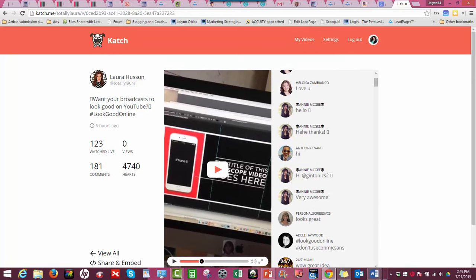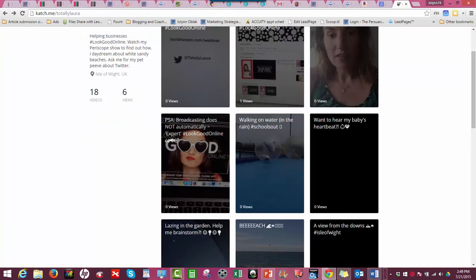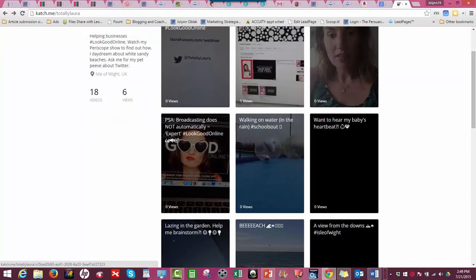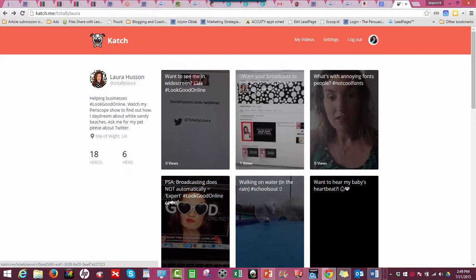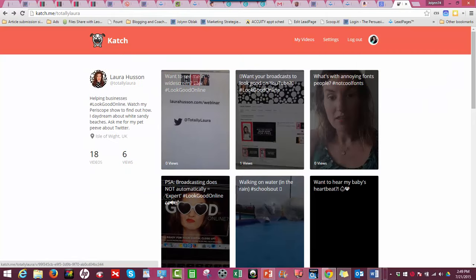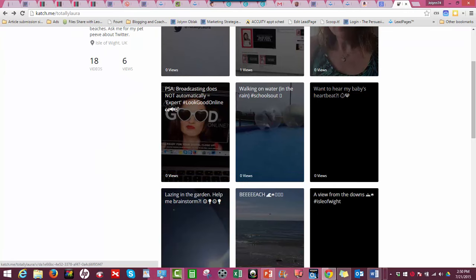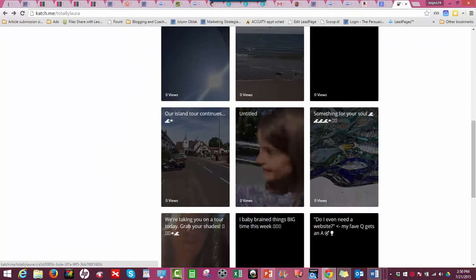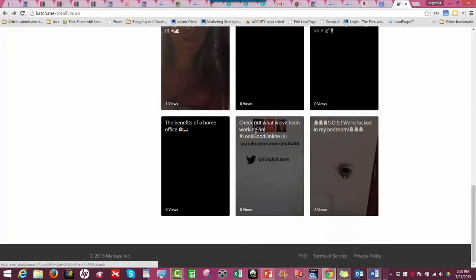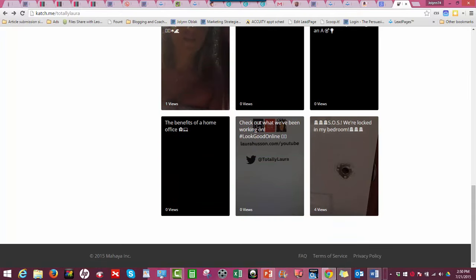One of the options you have for your library is that you get to decide - and I can't show you because this is not my library - but you are able to delete these, you're able to control the privacy settings. That means that if you want a video on here but you want it private and you just want to keep it because you want to be able to use it for something different, but you don't want it viewable on your Katch stream, you can actually control the privacy settings here, which is pretty powerful.